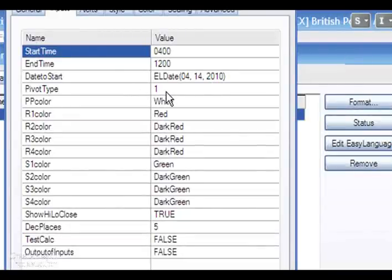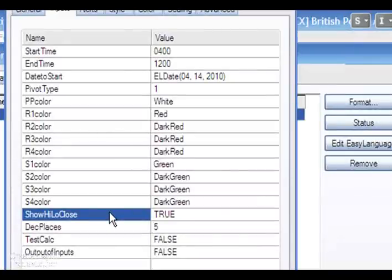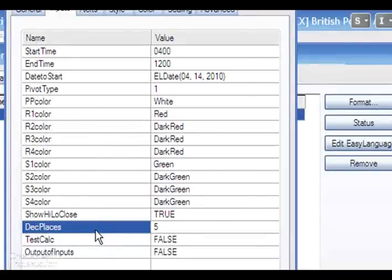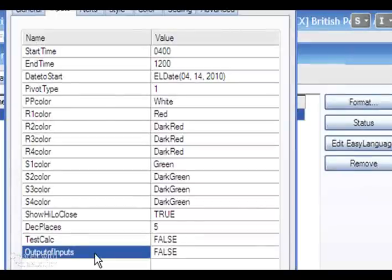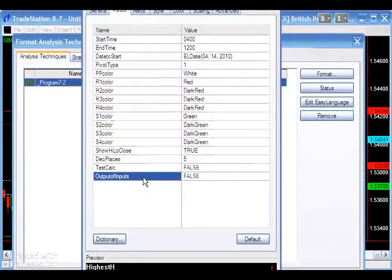Pivot type: 1 is classic, 2 is Woody, 3 is Camarilla. You can define the colors of all the pivot levels — dark red and so forth — and change those to whatever you like. Show high/low/close determines whether we draw the lines for the high, low, and close for a particular period. Decimal places: for the pound dollar that's 5, but for an equity like IBM you'd probably want 2. The final two inputs are just for testing the program. If you download it, it is completely unprotected so you can go in and look at how it's programmed.